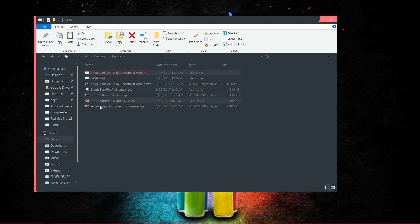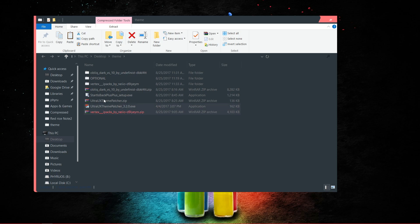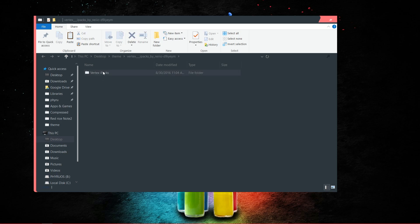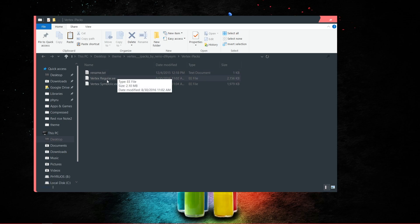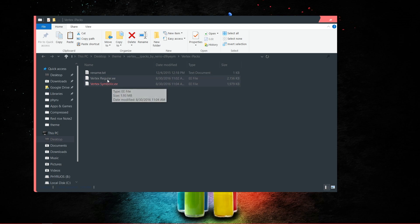Remember the icon pack you downloaded? Extract it here. After extracting, you will see a note saying rename to .exe — that is just an instruction to rename the file. If you like the Vertex regular style, rename this file to have the .exe extension. There is a slight difference in style between the icon options.